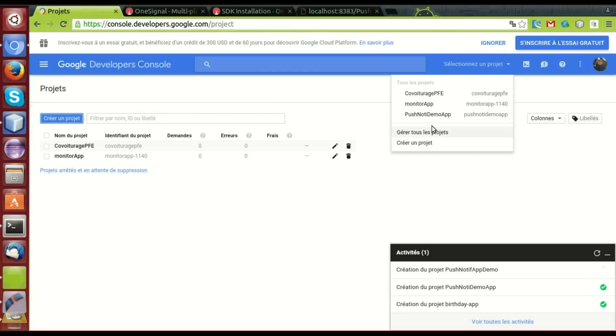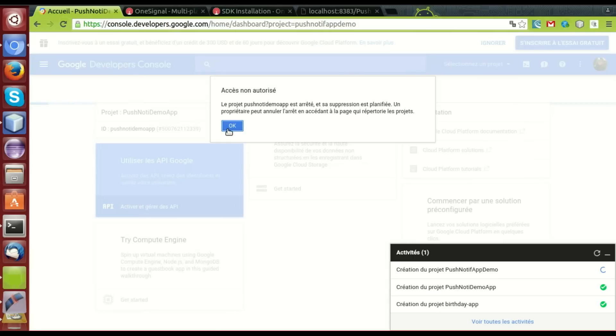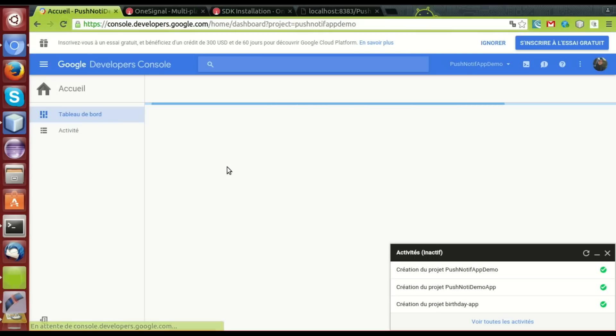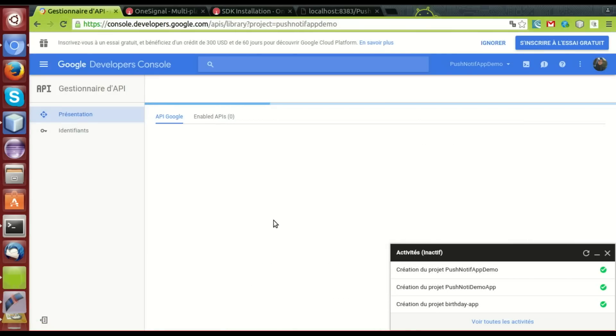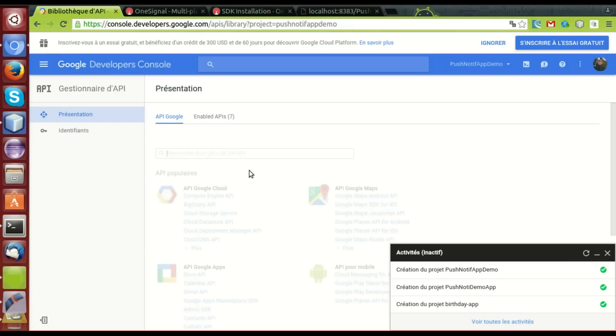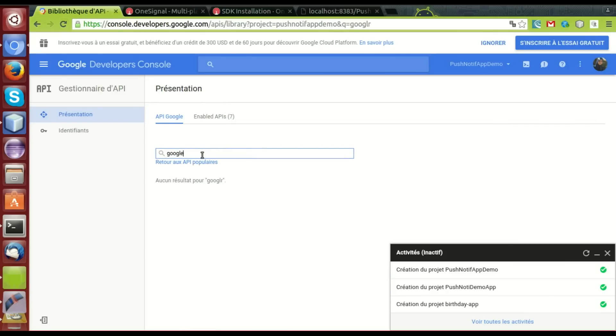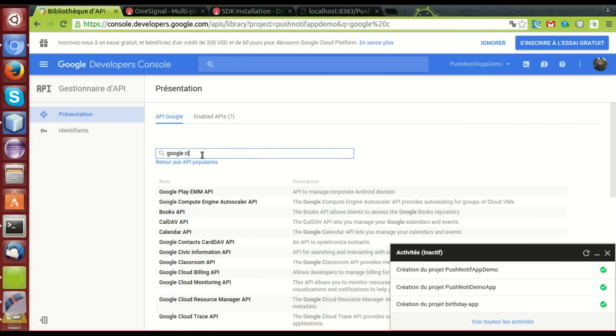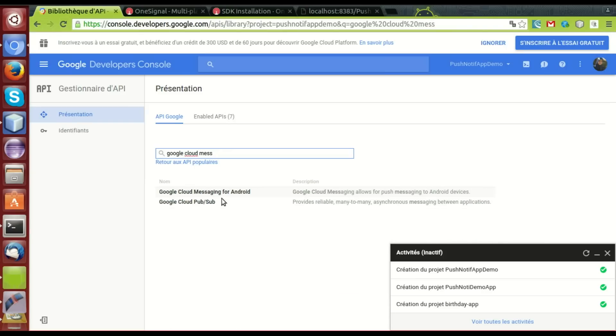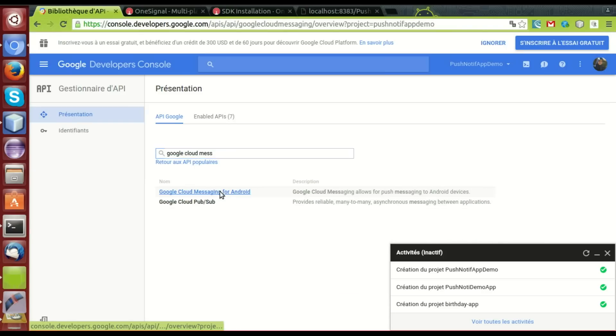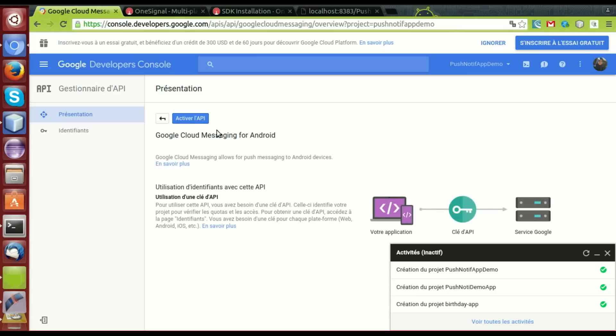Now, we check. Here it is. Now, we activate the GCM for Android. Google Cloud Messaging Service for Android. Here it is. Activate.